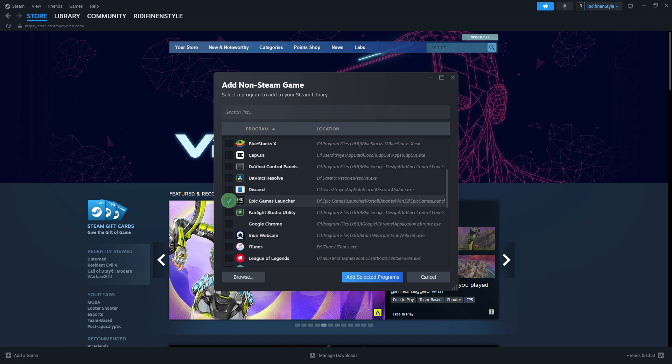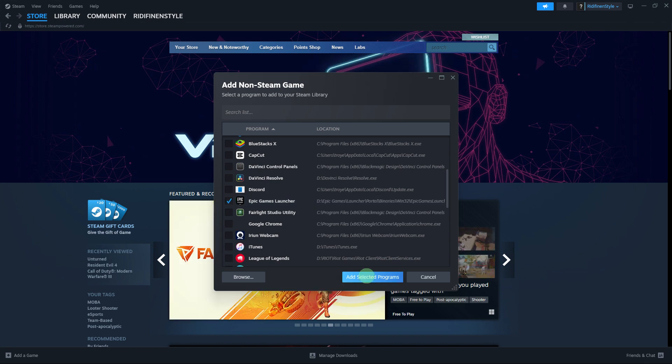Step 6, select the Epic Games Launcher executable and click Add Selected Programs.